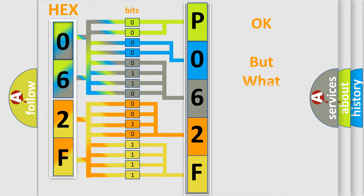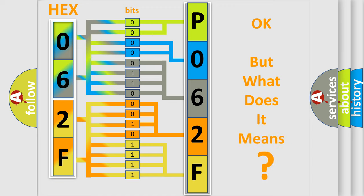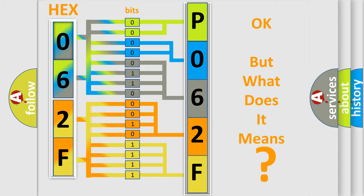The number itself does not make sense to us if we cannot assign information about what it actually expresses. So, what does the diagnostic trouble code P062F60 interpret specifically, for Honda car manufacturer?